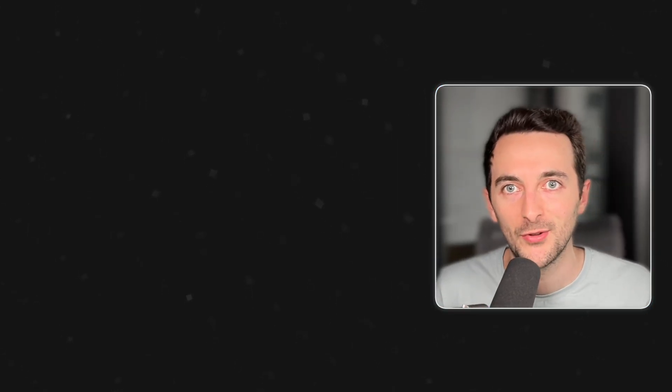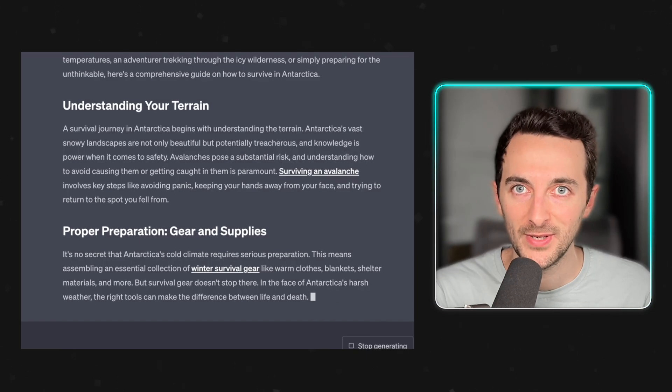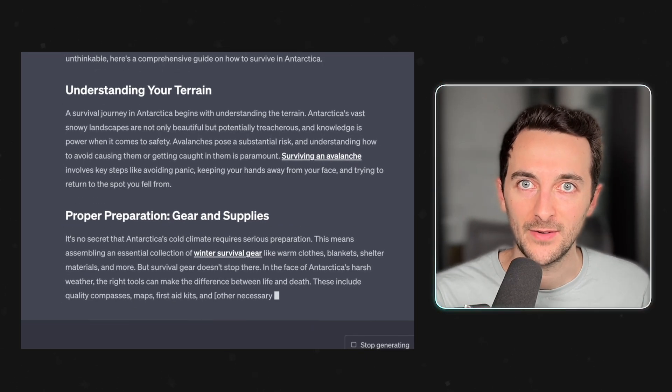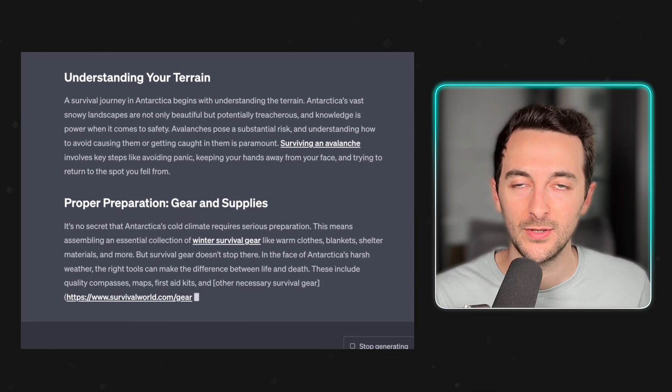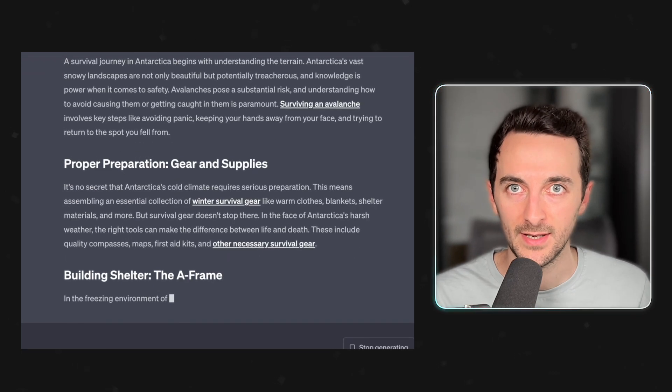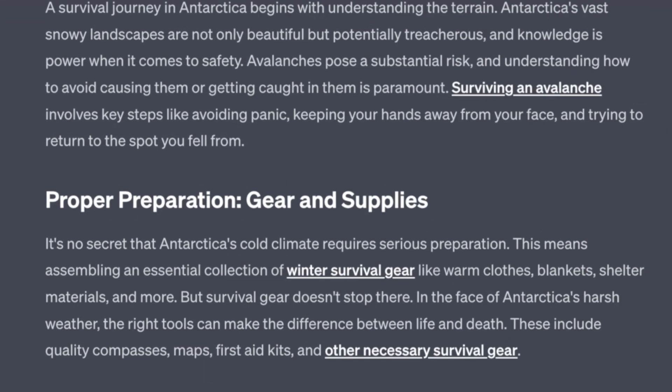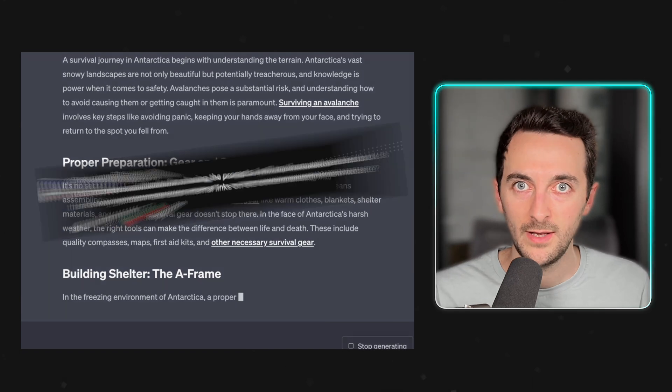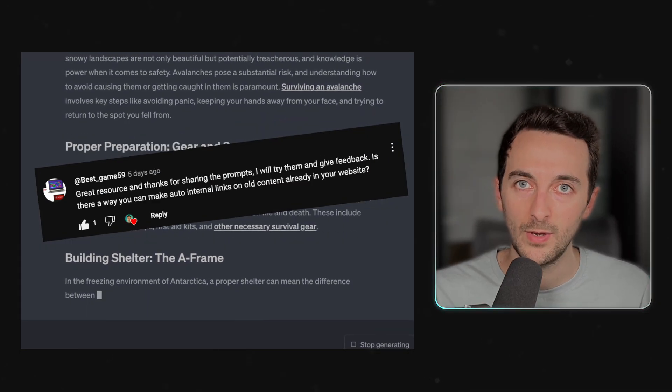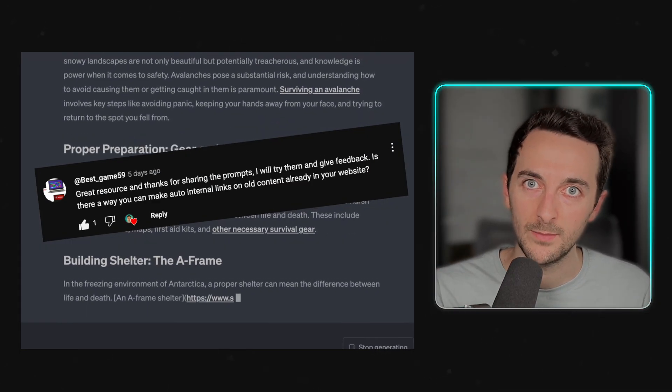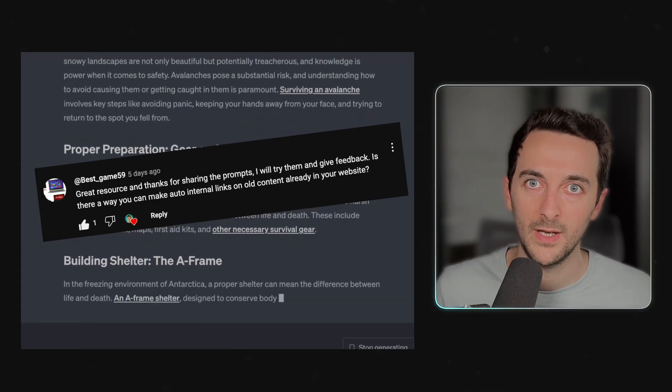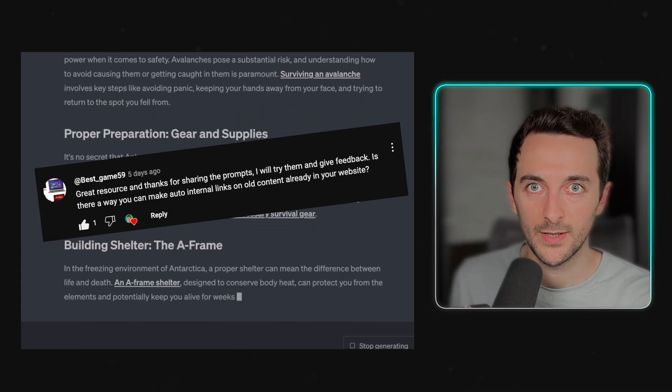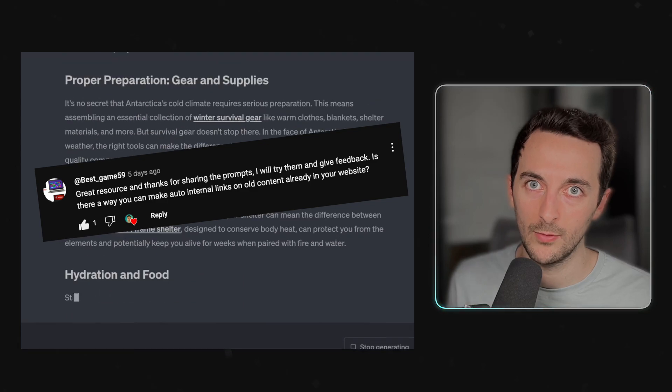Hello friends and welcome back to the channel. Last week I explained the framework I use to generate articles with internal linking out of the gate, and some of you asked if it was possible to apply the same principles but to old content that we have in our webpage.